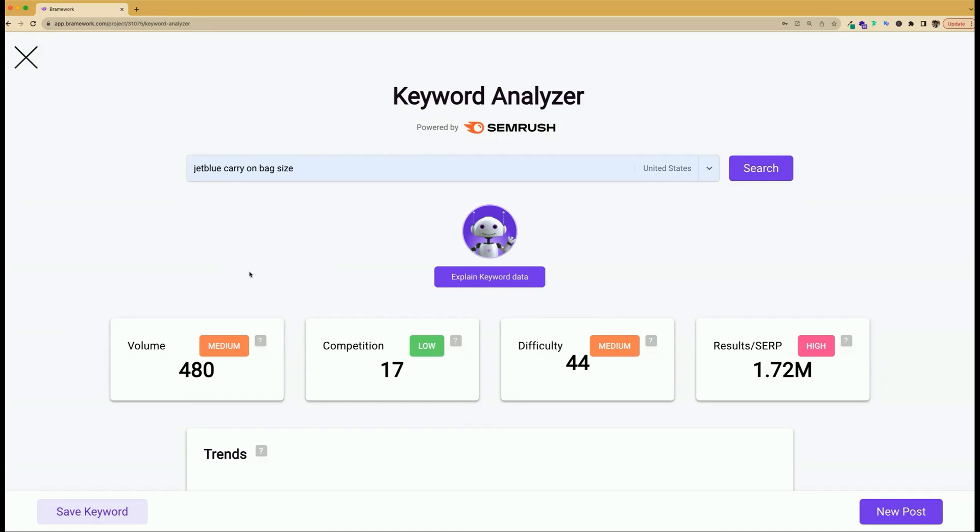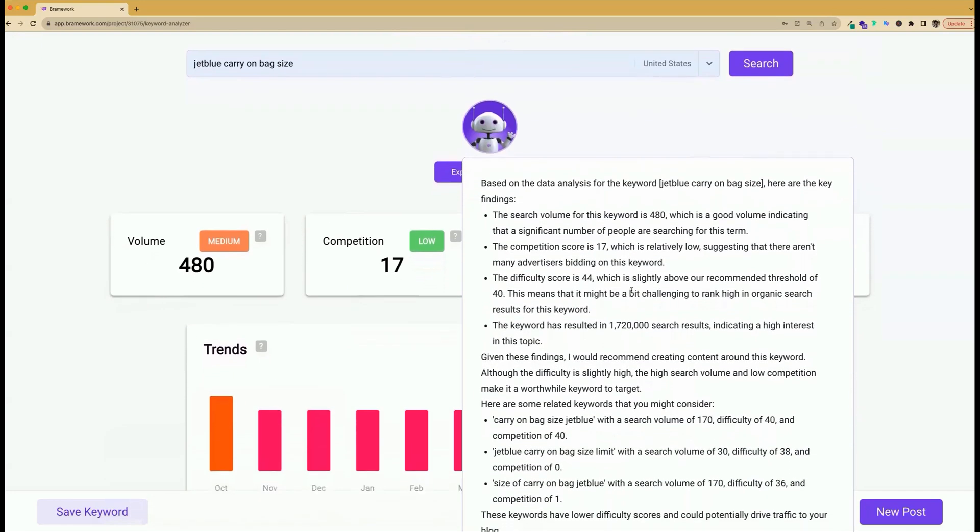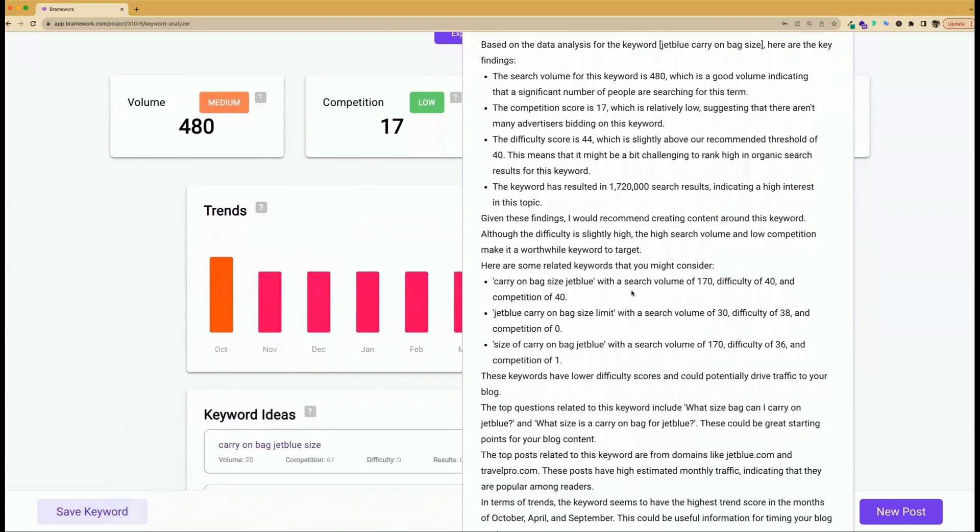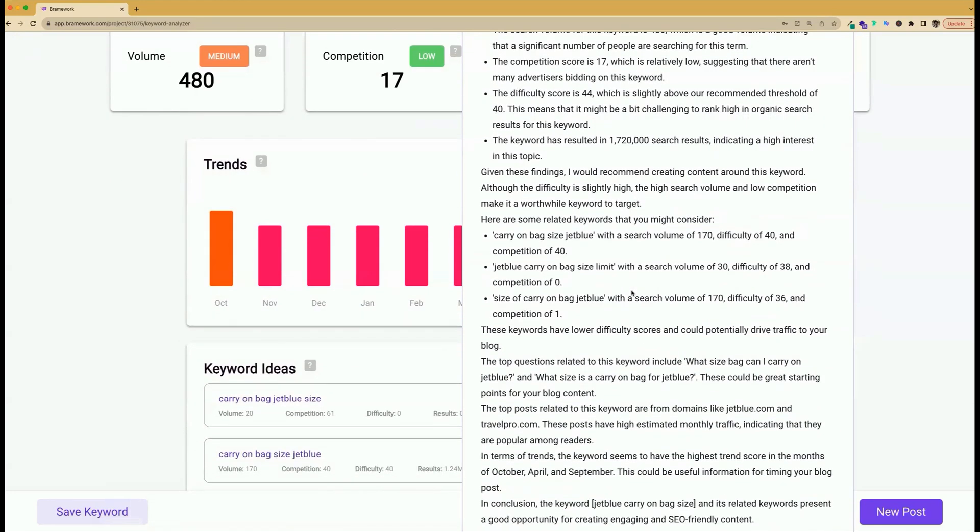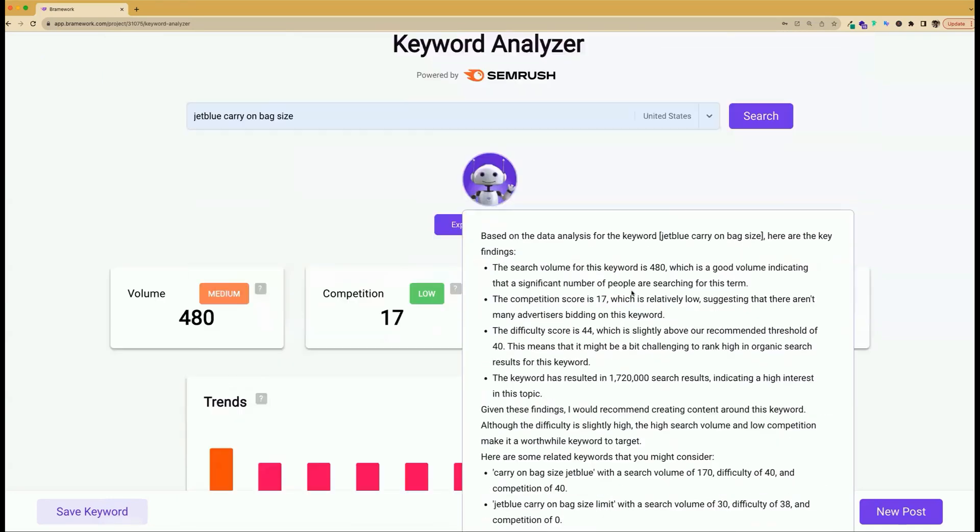From this point, you have two options. You can click on Explain Keyword Data where NOVA will give you its analysis on the keyword and suggestions about how to move forward. By clicking on NOVA, there will be a detailed analysis, recommendation, and other relevant information about your keyword.